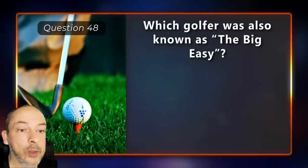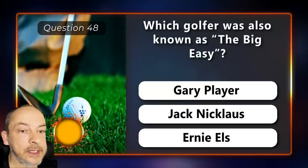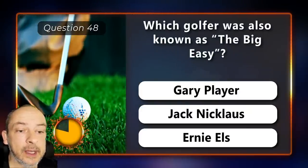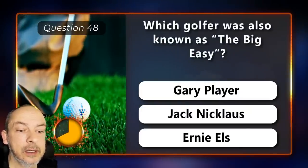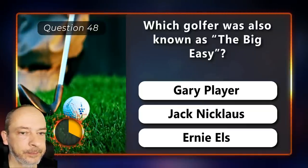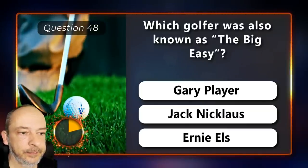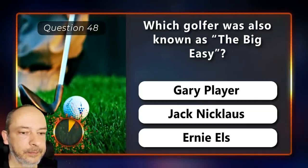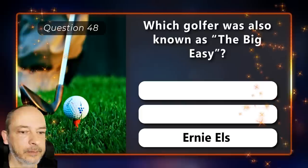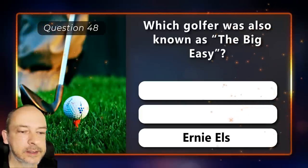Which golfer was also known as the Big Easy — Gary Player, Jack Nicklaus, or Ernie Els? Ernie Els.